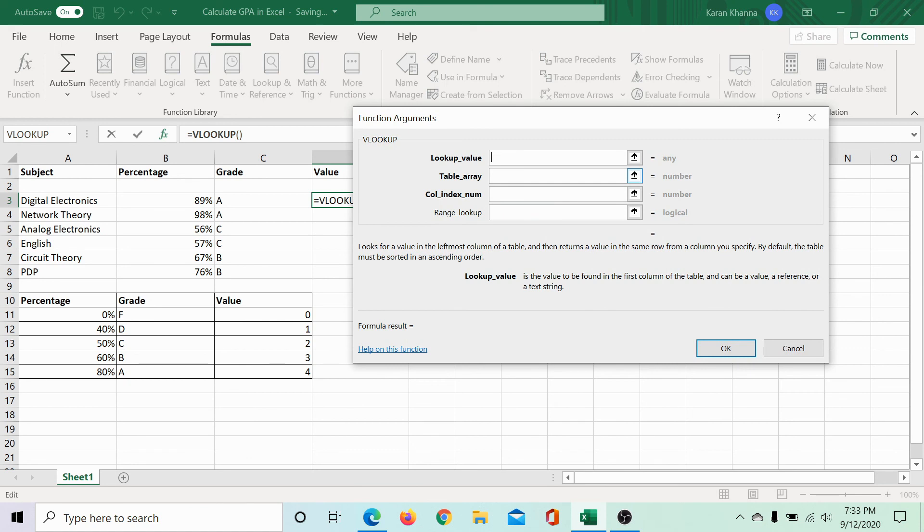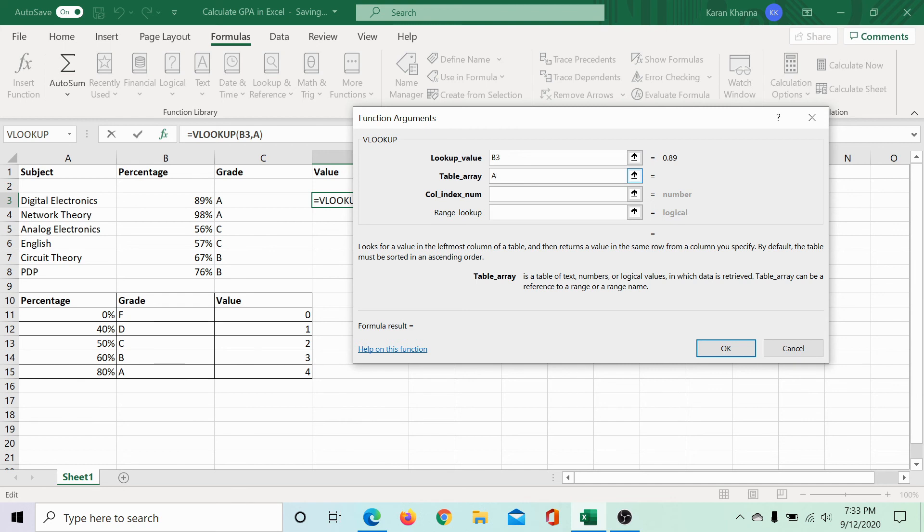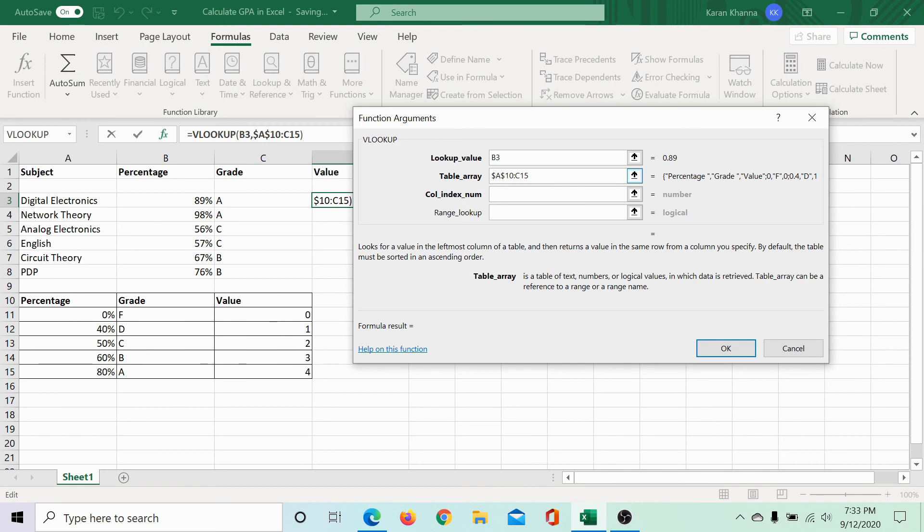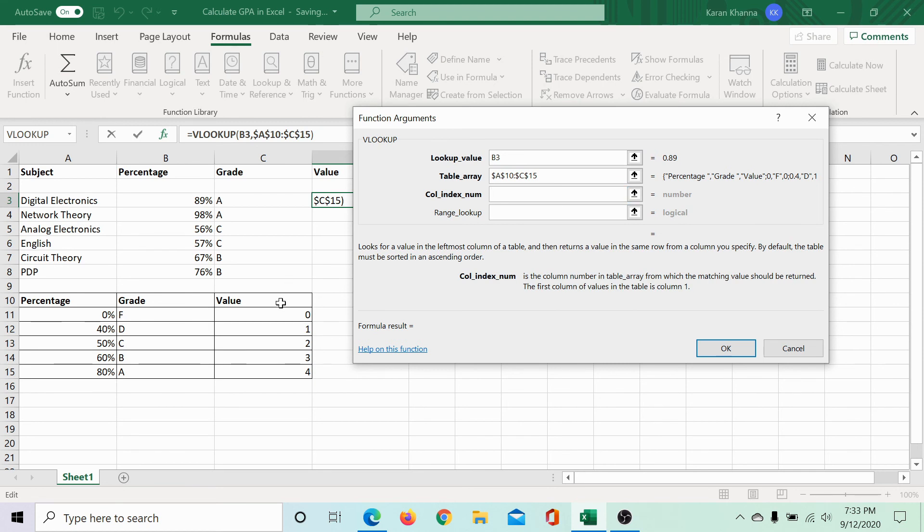The lookup value is B3 once again, because we are still comparing it with the percentage. The table array is A10 colon C15, both the letters between dollar symbols. And then the column index number would be 3 because the values are in the third column as you can see.